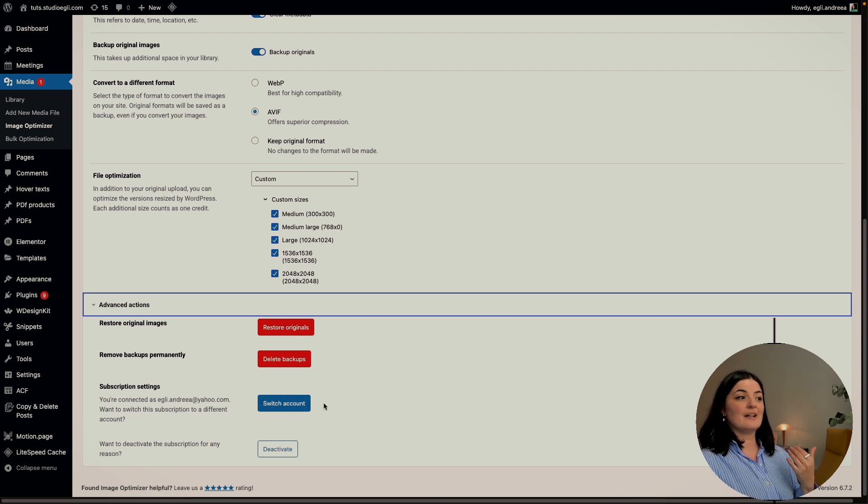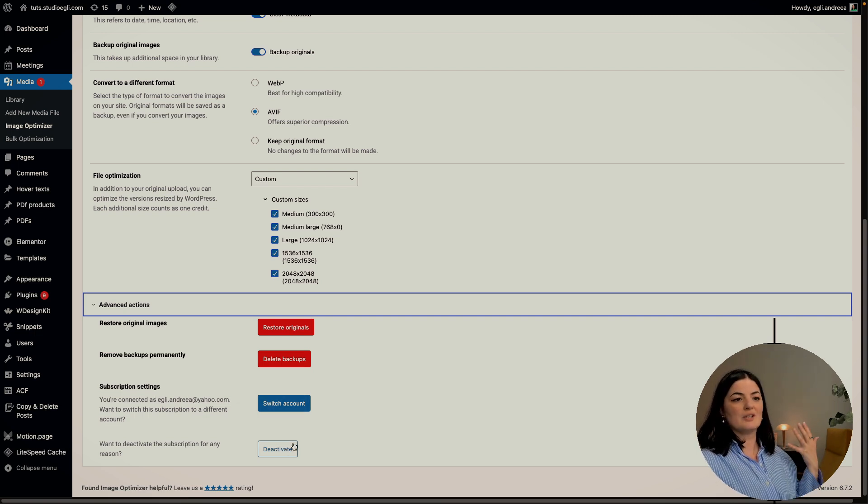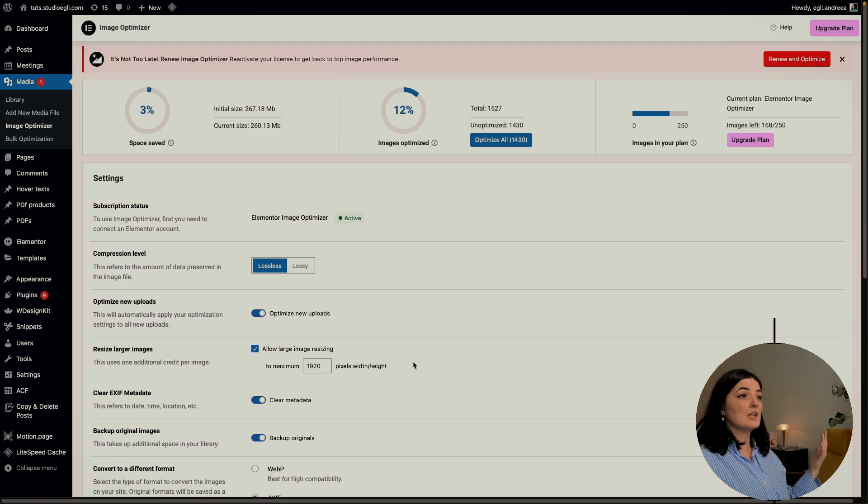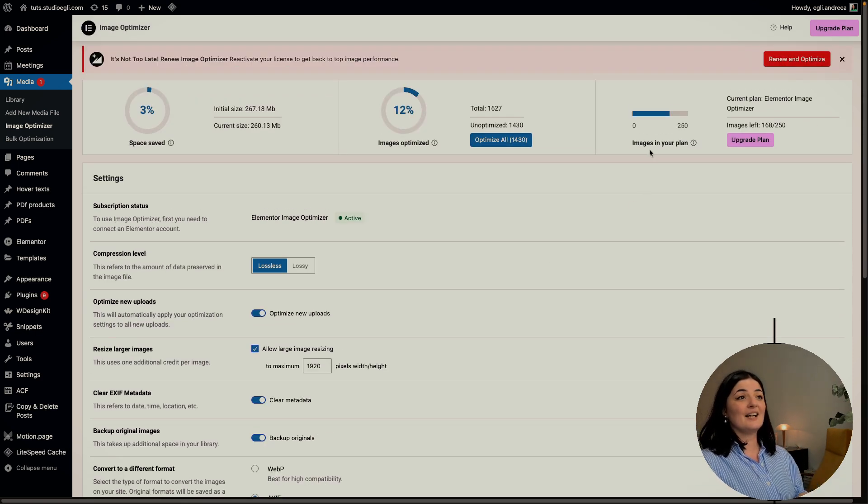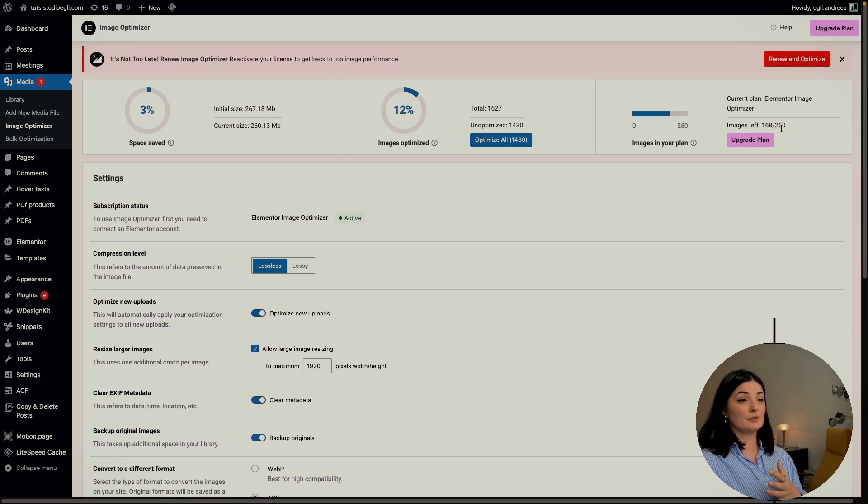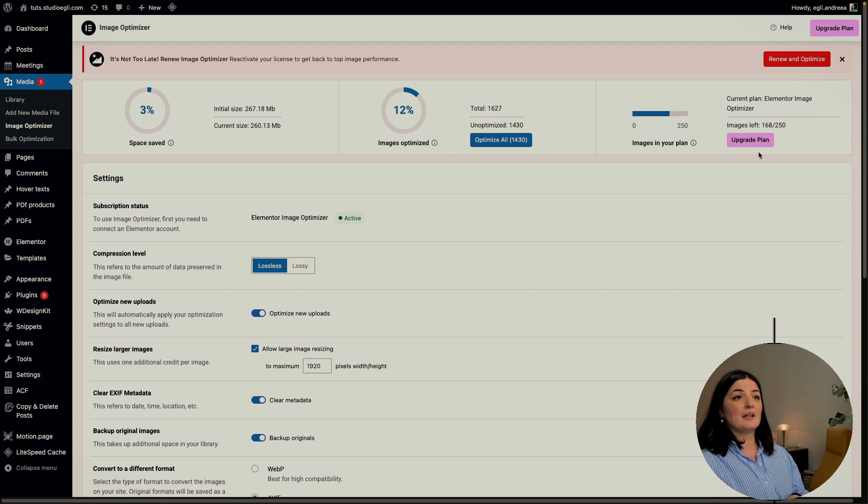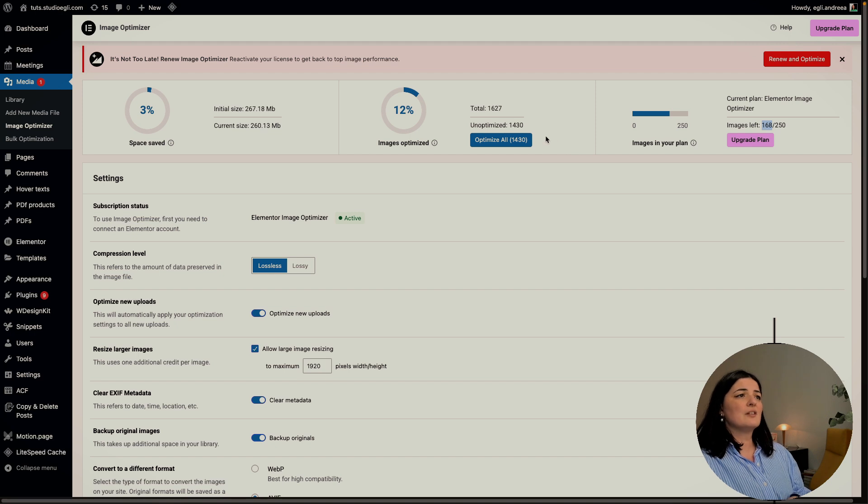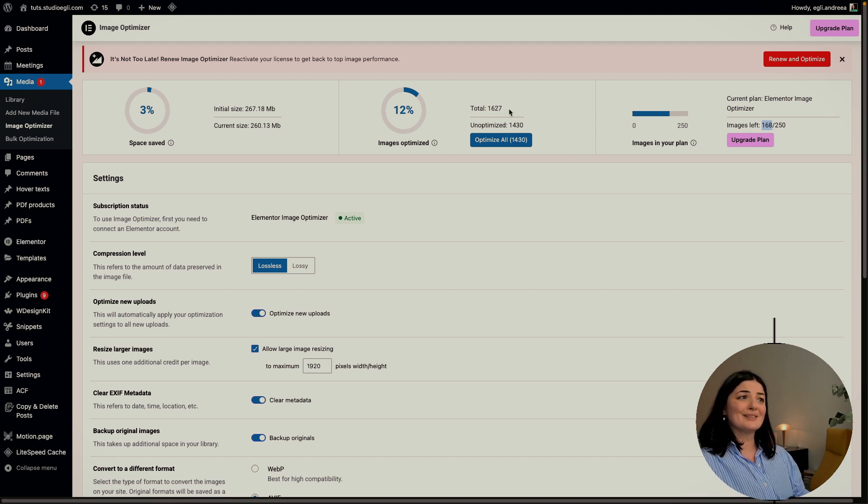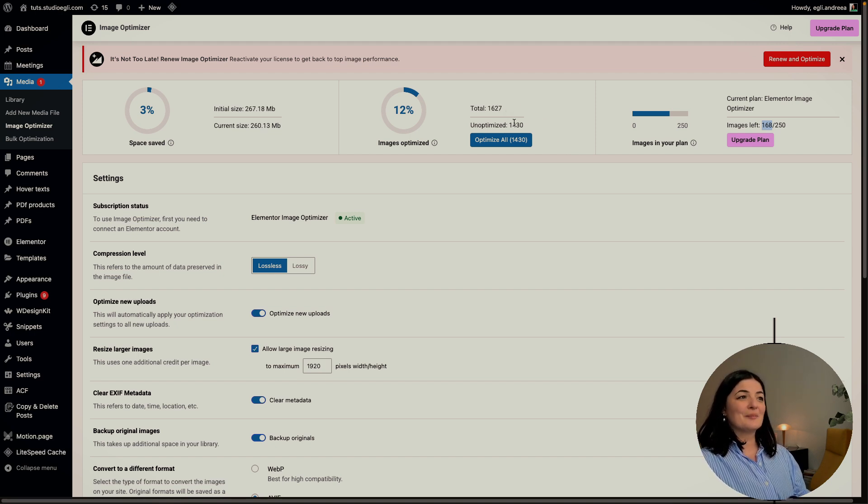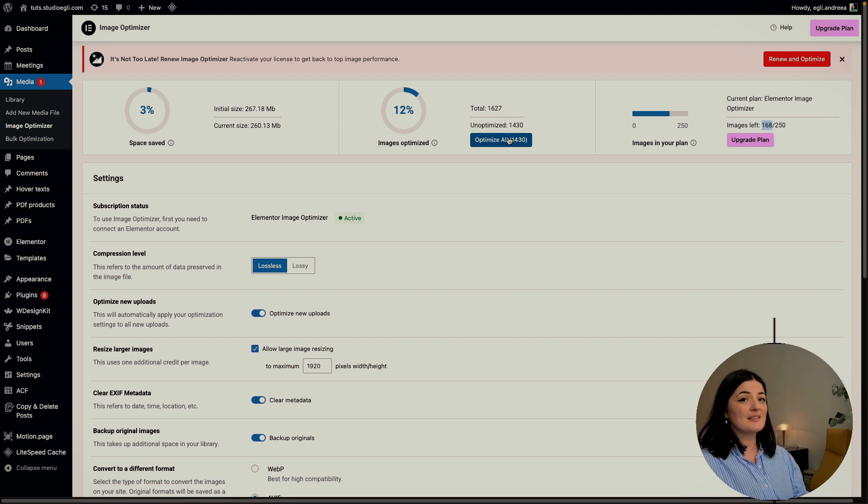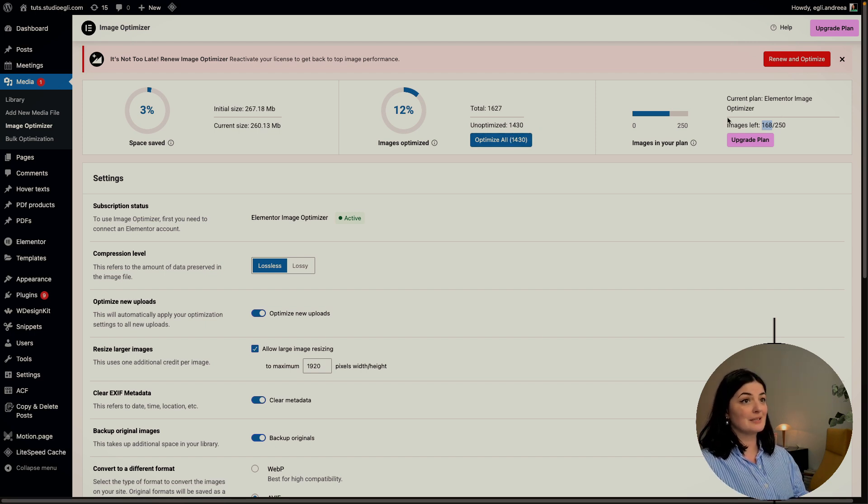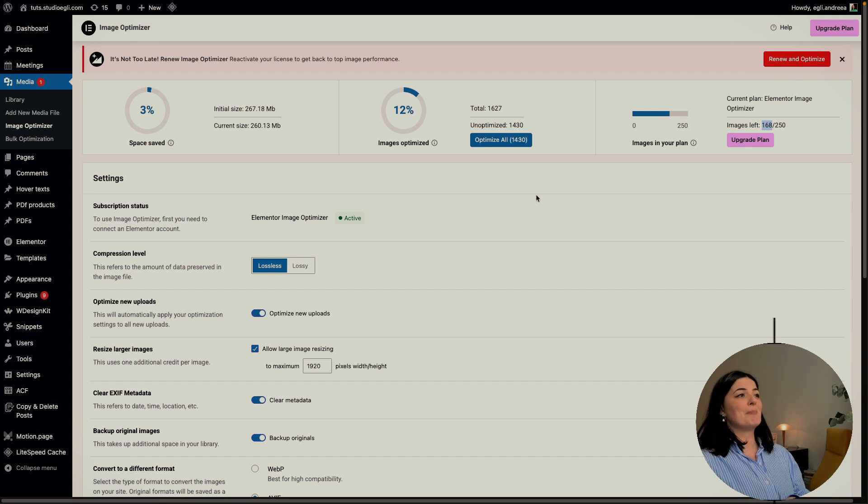As you can see I have 168 images left out of 250. Basically I have the option to optimize another 168 images. I have a total of 16,627 images on this website and unoptimized, 1,430.